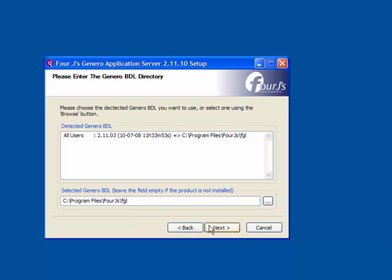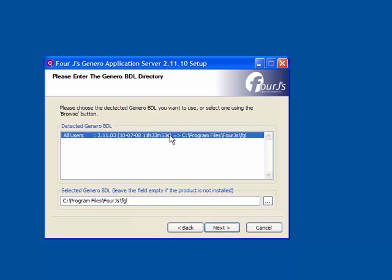In the next panel, you are asked to select the Genero BDL directory you wish to specify. If you do not have Genero BDL installed, you can leave this field empty. Click Next to continue.